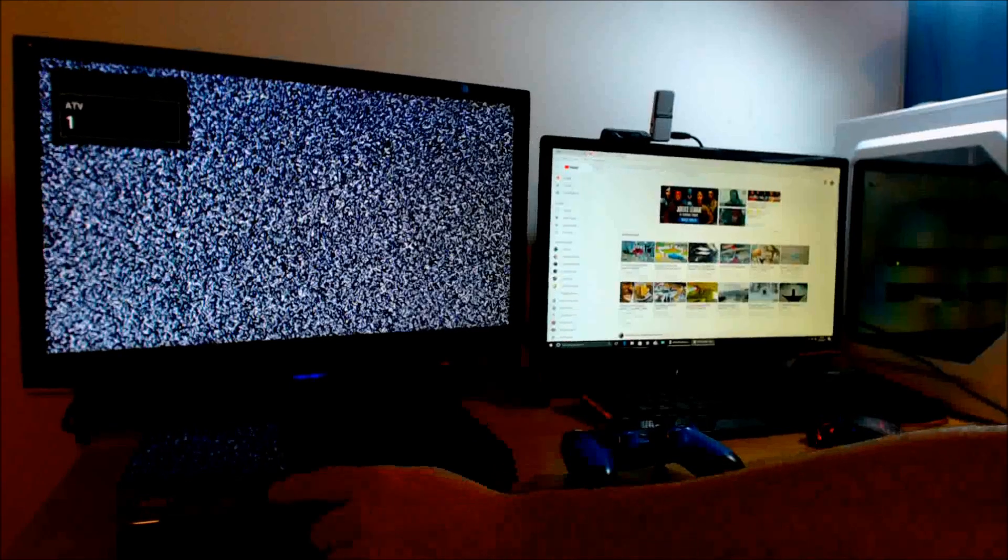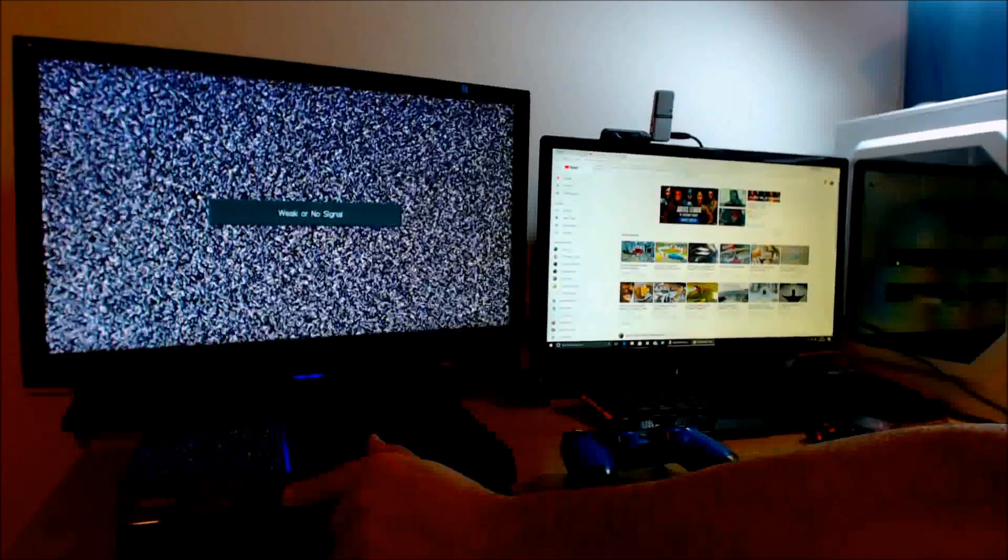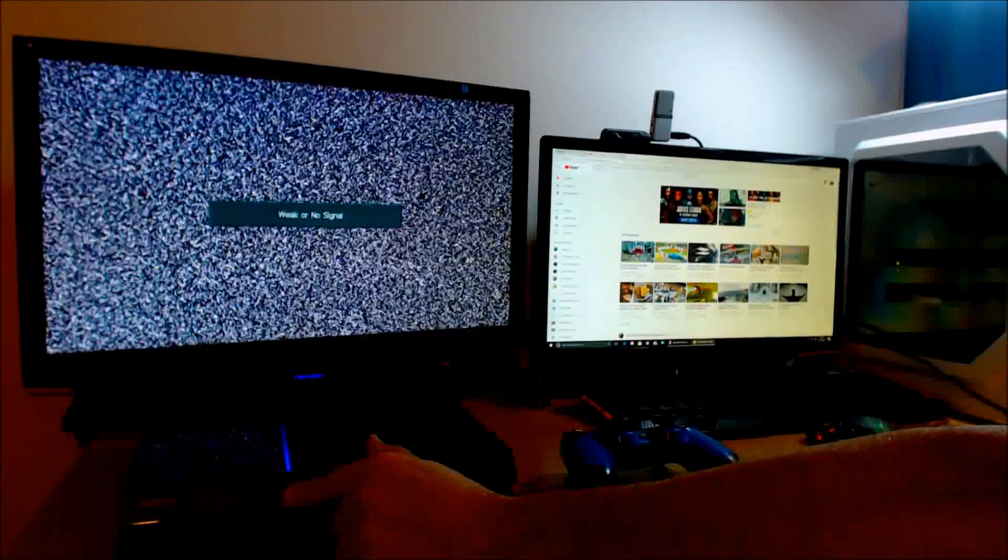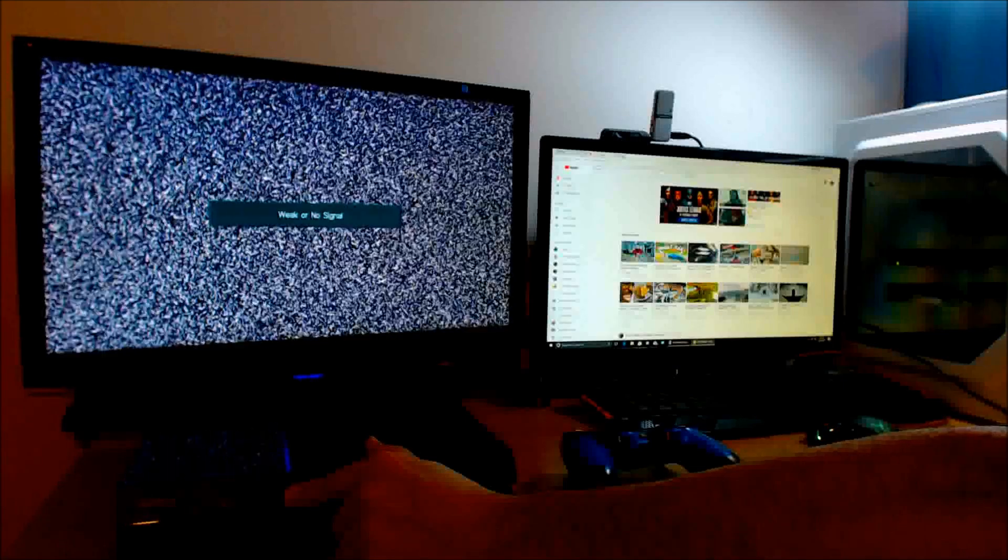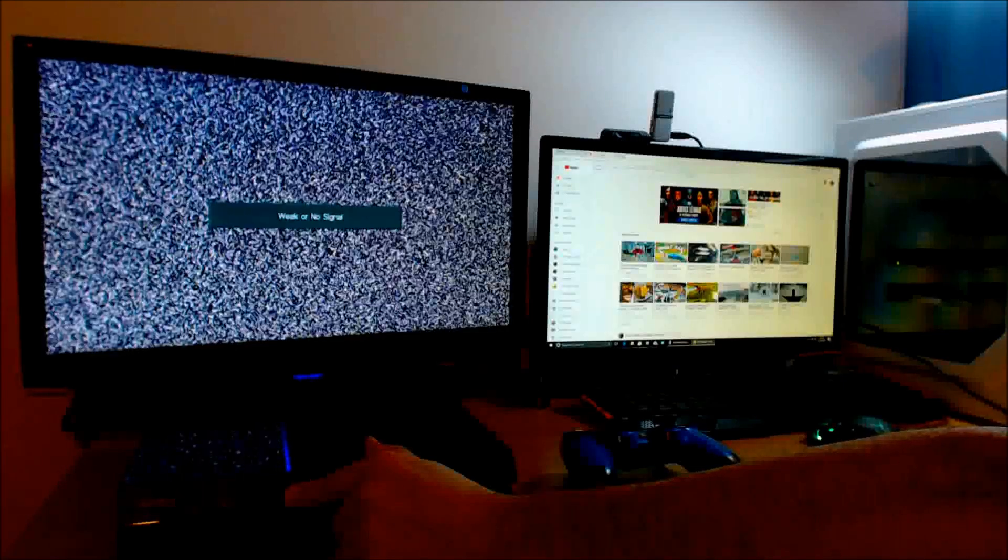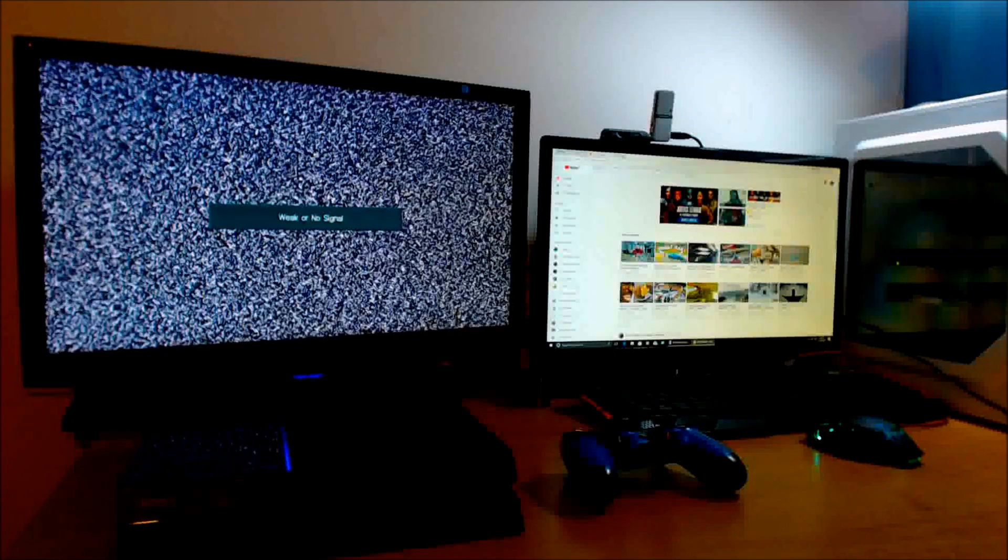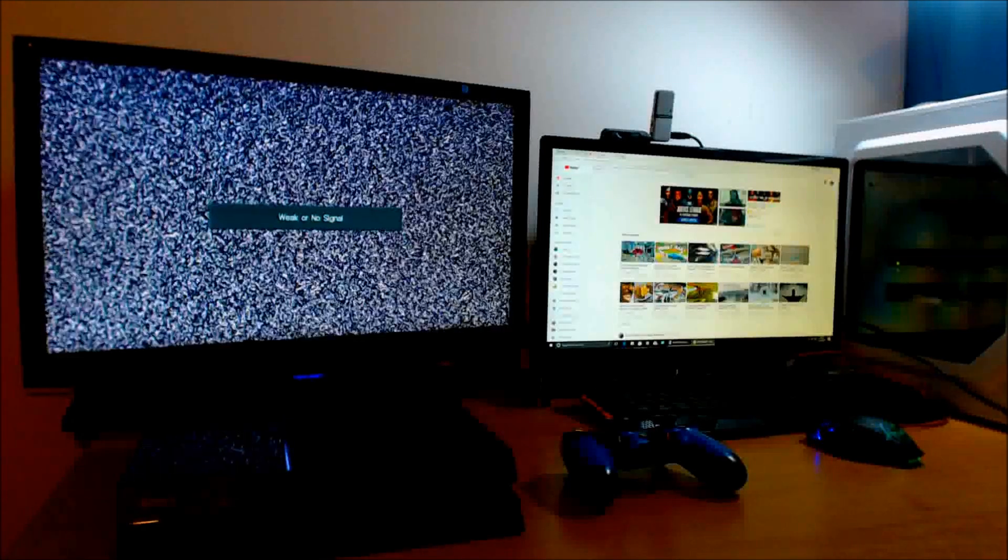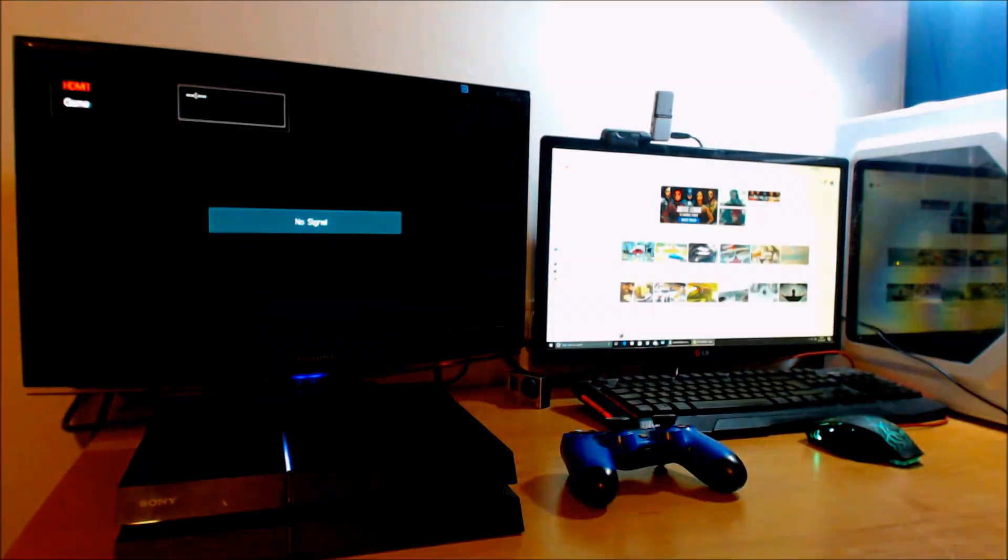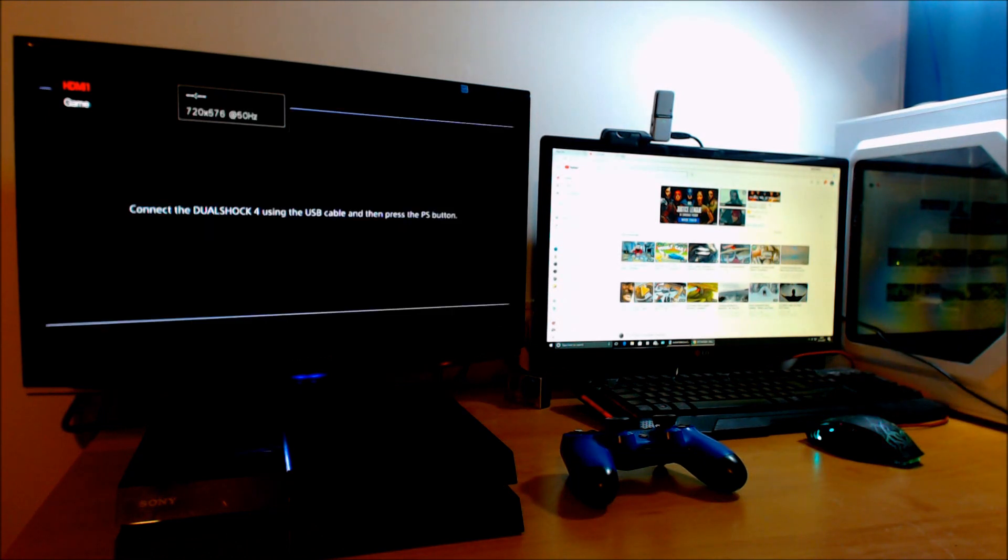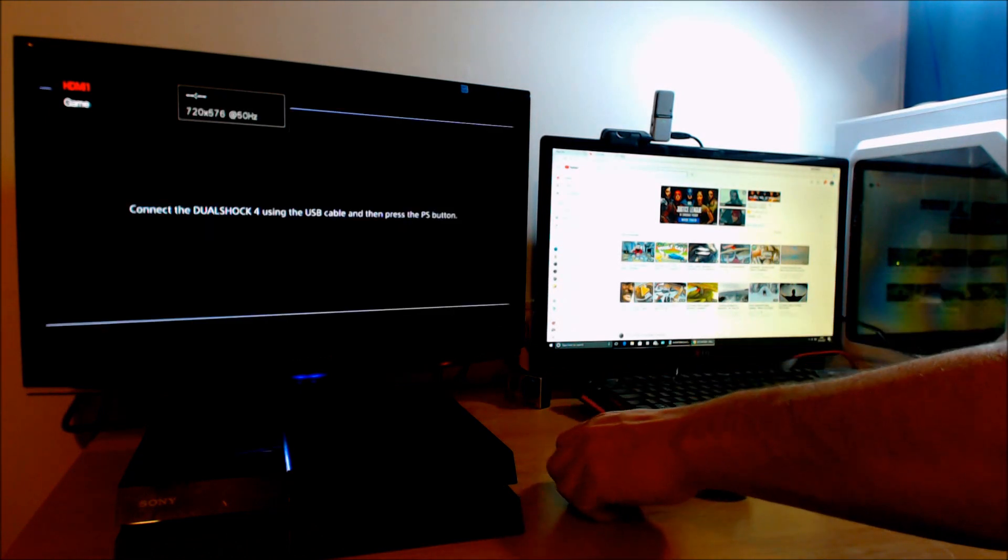I'm now going to press the power button. It's beeped once. I'm going to wait for the second beep. That's the second beep, and I'm going to take my hand off the power button.